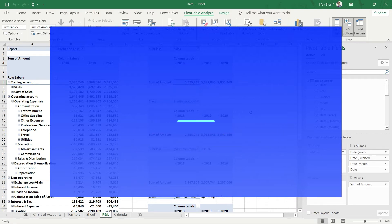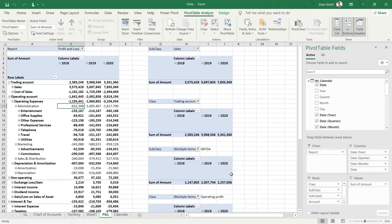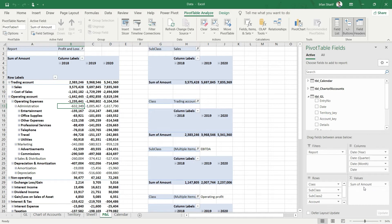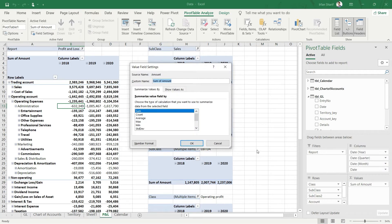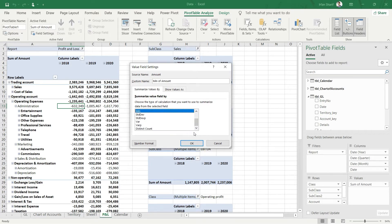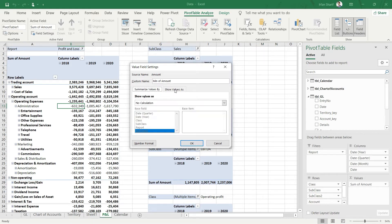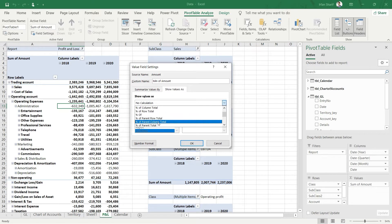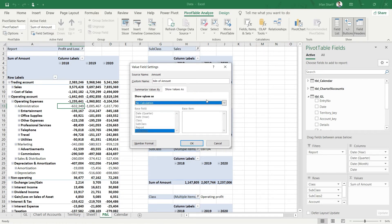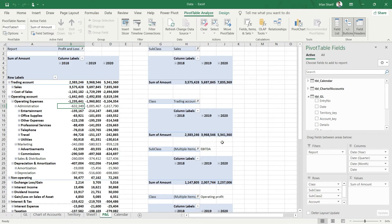The problem we are trying to resolve is this: in our Power Pivot, when we drop our values field from the GL into the values column in this pivot table, if we look at the value field settings, we have multiple options — sum, count, average, max, minimum, standard deviation, and a few more. In total there are 10 options, plus some percentage display options, but these are not sufficient for the many different kinds of calculations we need to perform.